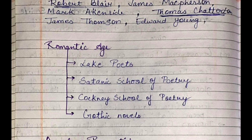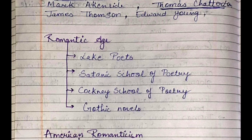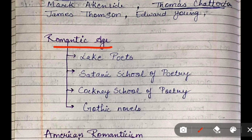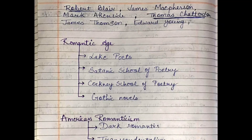After this video, in the second session I will cover the literary movements of the Romantic Age. Thank you for watching. If you are new here, please subscribe and share with your friends. Thank you.